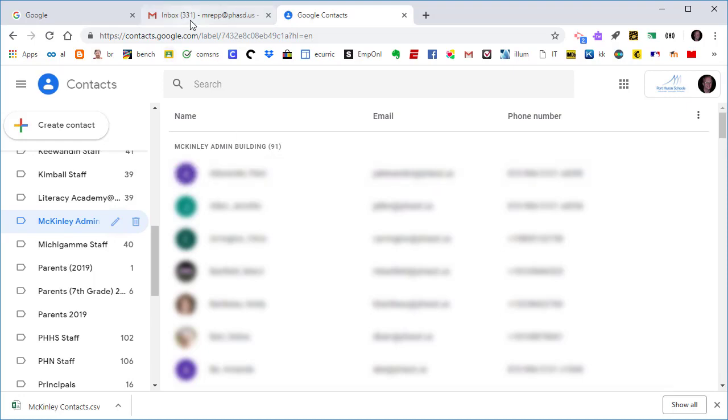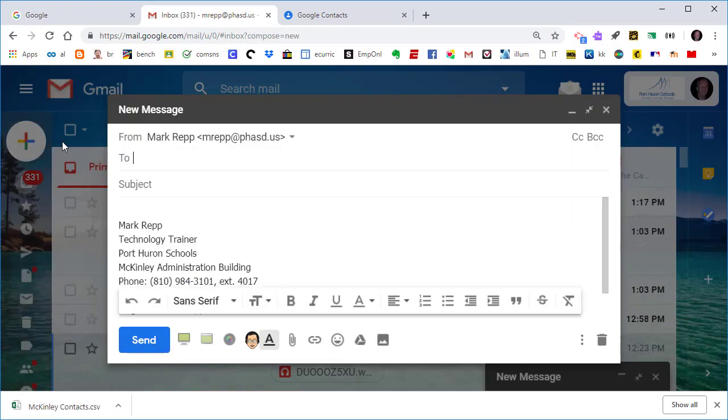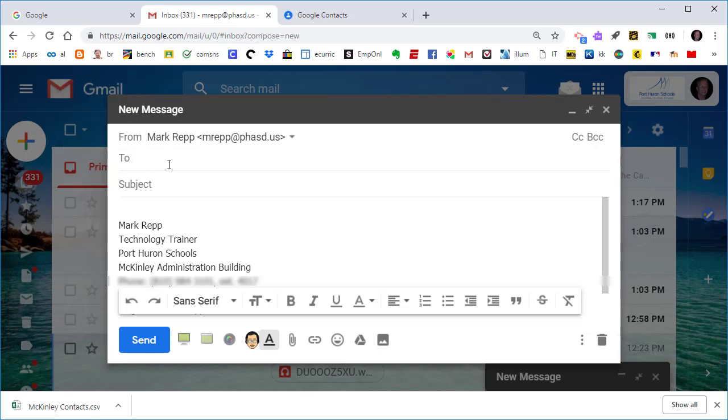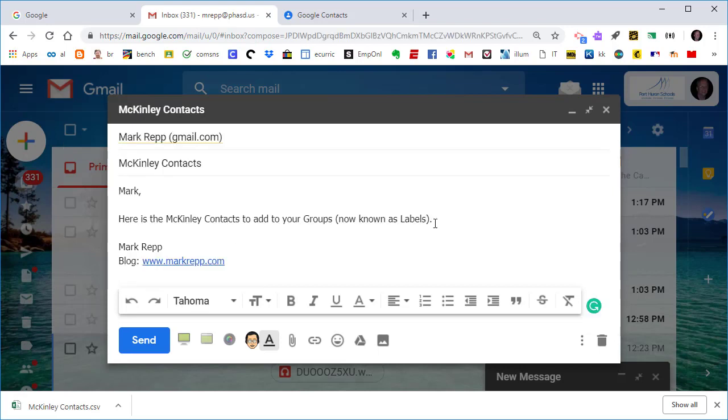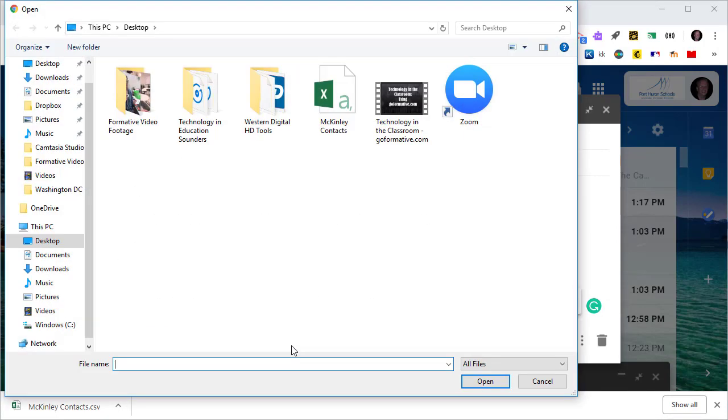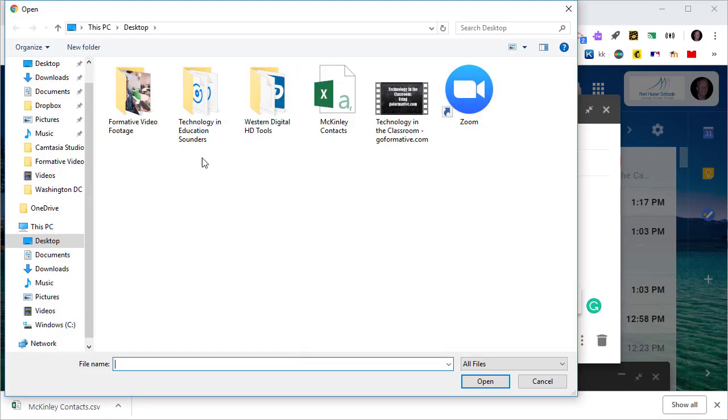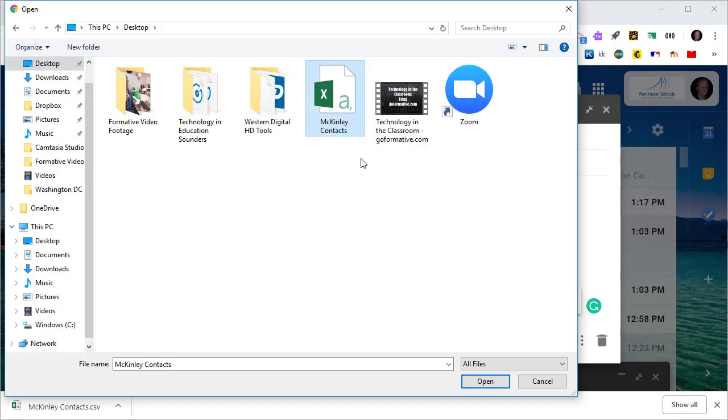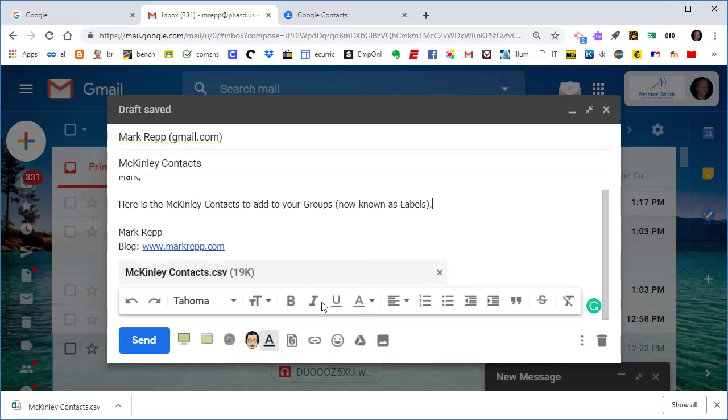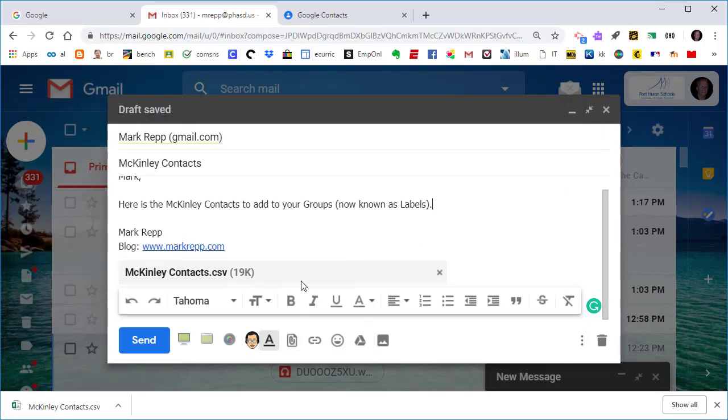So now I've shown you how to add someone to another label or multiple labels. And now I'm going to email this shared group and send it to someone as an email attachment. And there you go. I'm going to attach it by clicking on the paperclip, navigate to my desktop, find the McKinley Contacts. There they are. Open it. And now it's attached to the email and I'll click Send.